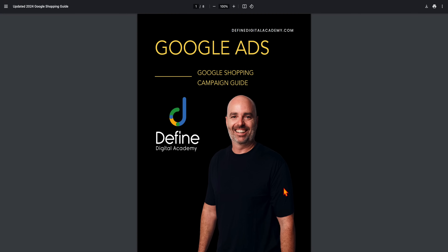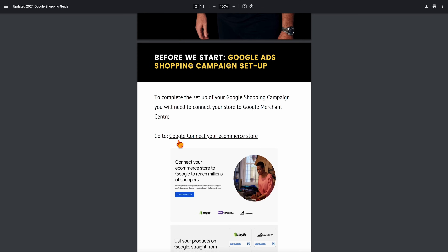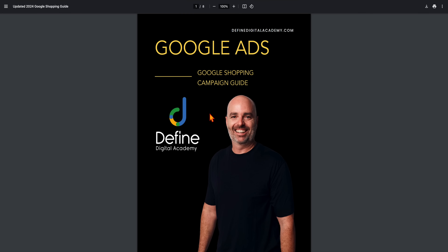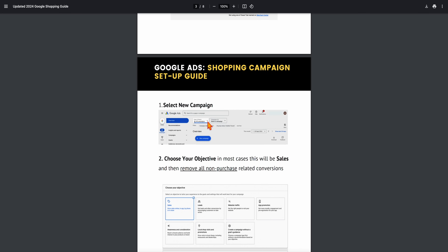Let me take you through the step-by-step process on how to set up your very own shopping campaign. Before you can complete the shopping campaign setup, you just need to make sure that you have already got your Google connected to your e-commerce store. I've added in a link in here, and if you open that up, that takes you through the steps of making that connection. So once that is done, you are then able to go through these steps of setting up your shopping campaign.